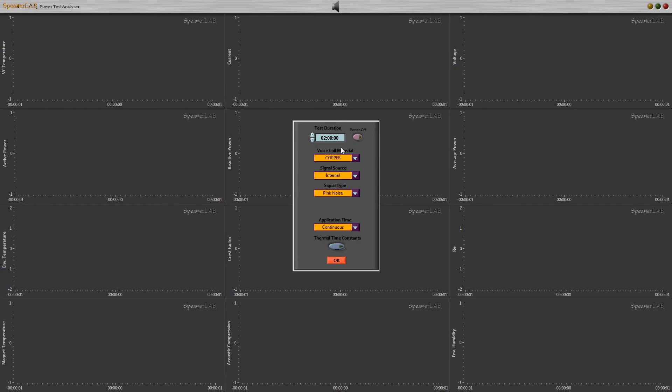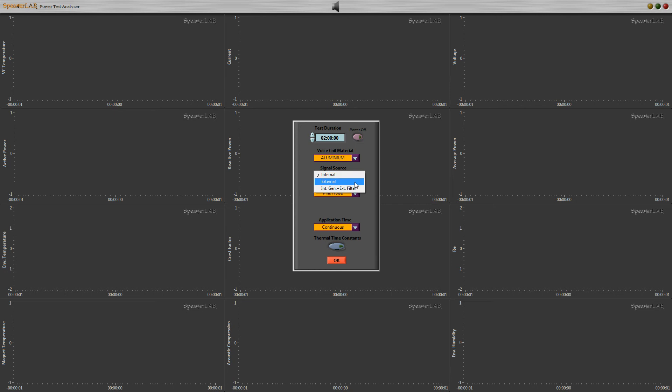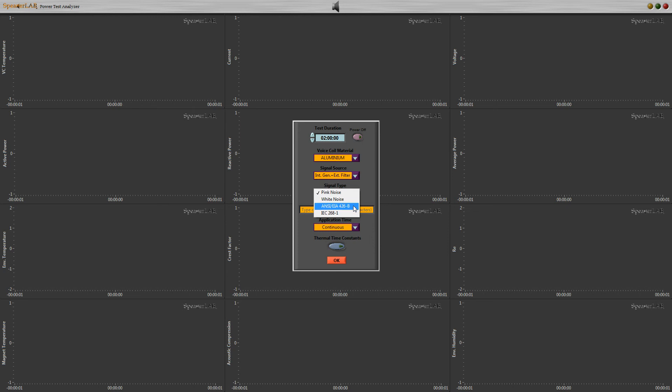For voice coil, we can select different voice coil wire materials. We can select internal or external signal source, or enable internal noise with external source input. This is useful to apply noise generated by SpeakerLab and processed by an external DSP.